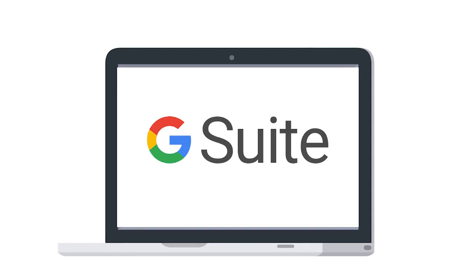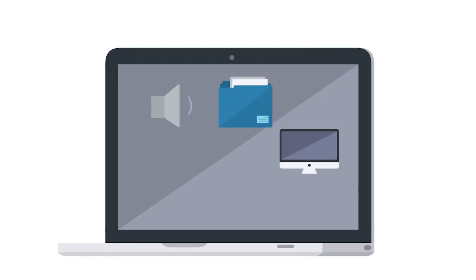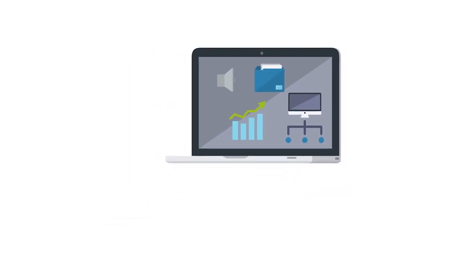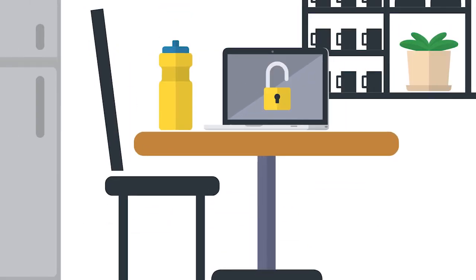G Suite provides the ability for students and teachers to communicate, store files and collaborate on documents, spreadsheets and presentations from school or home, all within a secure, closed campus online environment.